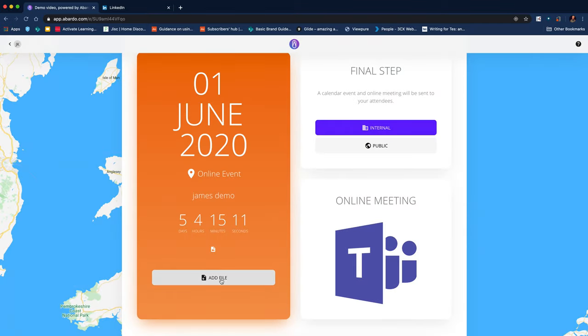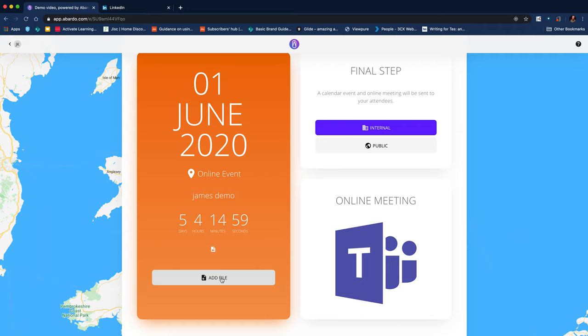And you can add additional files. So all of the files related to the event could appear there. What I really like is the available after the event function. So that's great. I can preload all of my presentations and then they're immediately available.